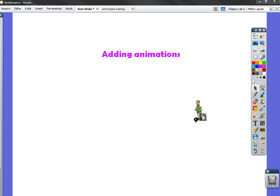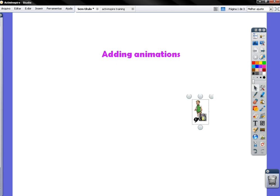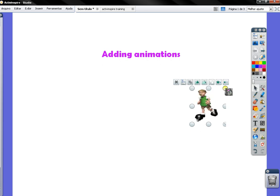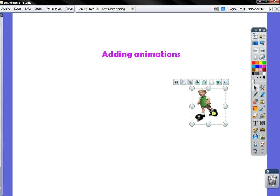Now what I can do, I can resize it by right-clicking on it. Oops. Right-click.